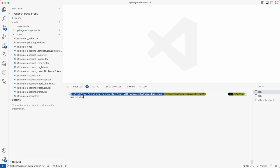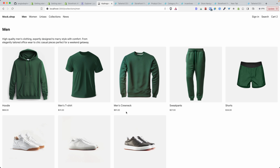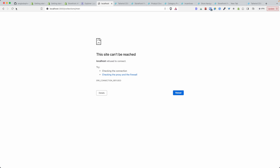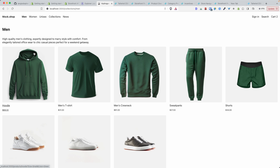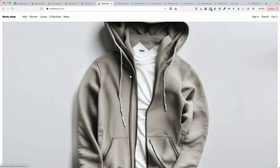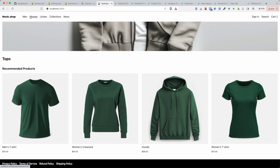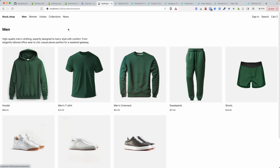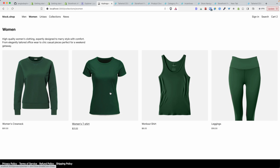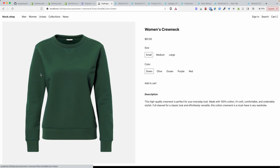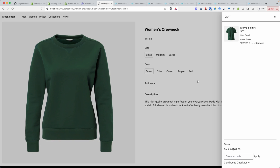Once you scaffold the project and CD into it, all you have to do is run npm run dev to start the application. You'll see the homepage, and you can visit collections, open individual products, add them to the cart, and so on. There's a lot you can do out of the box.